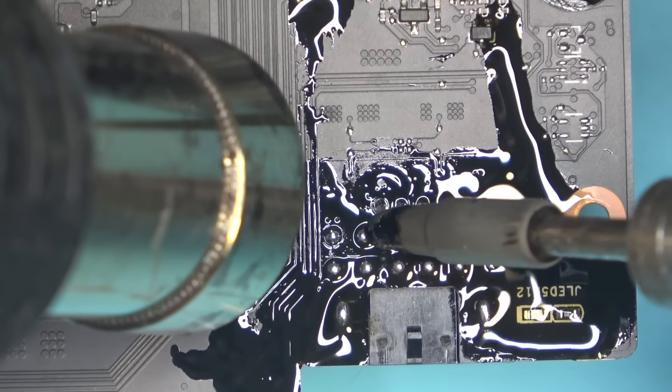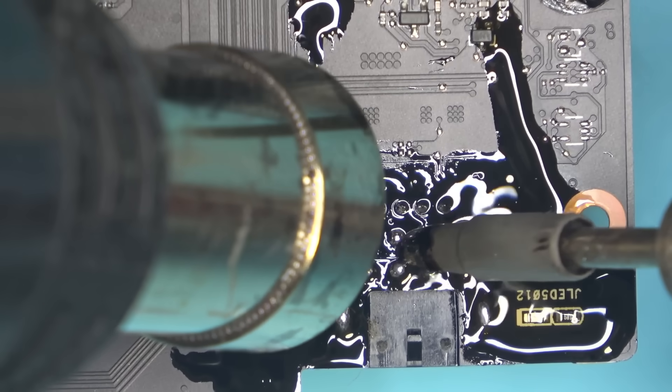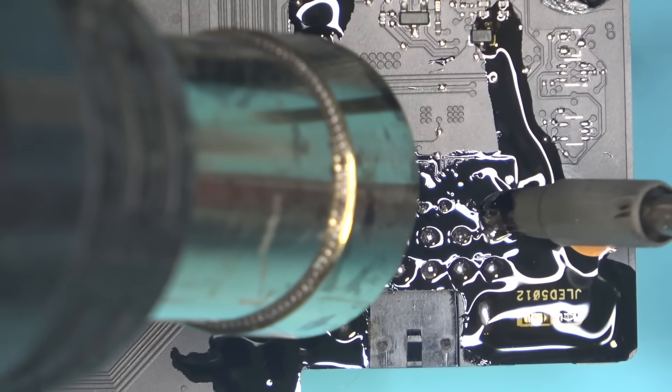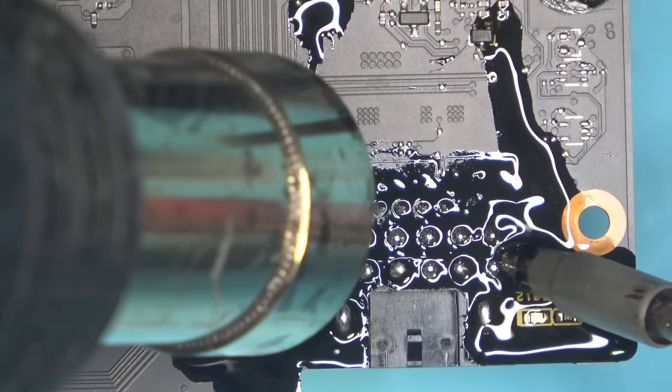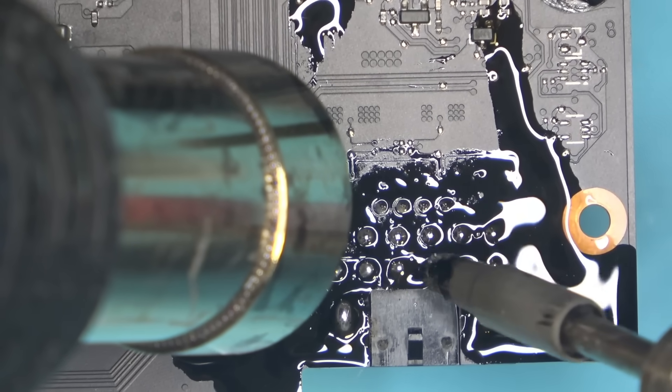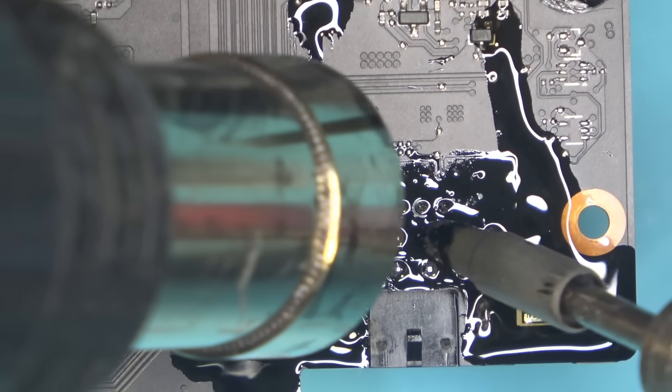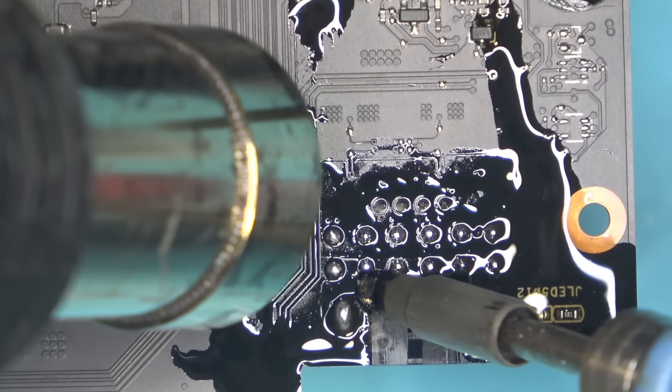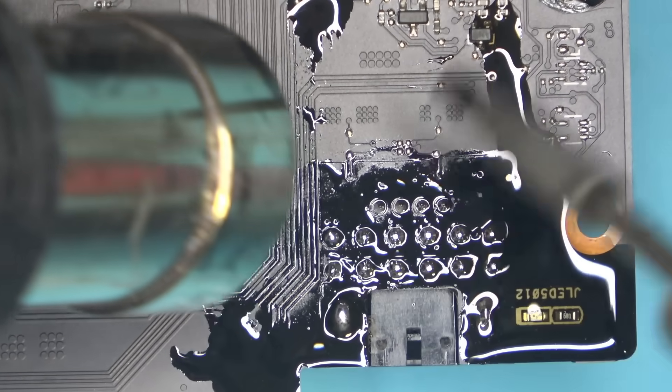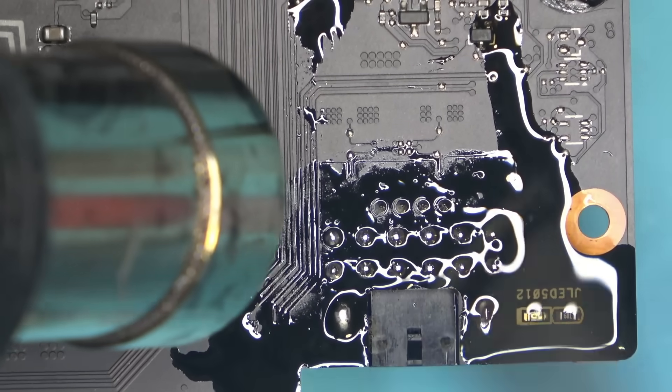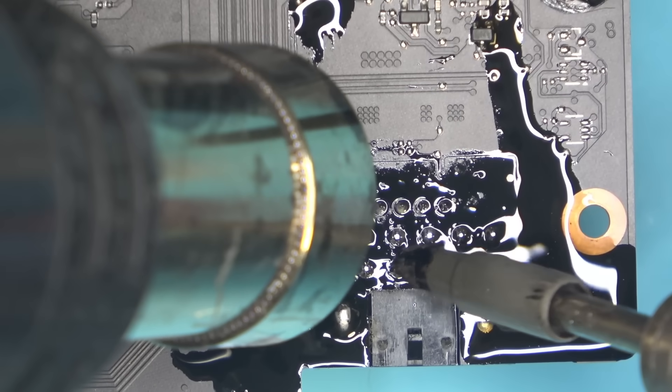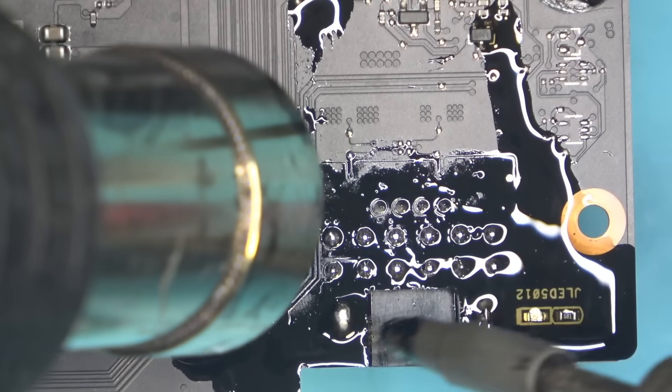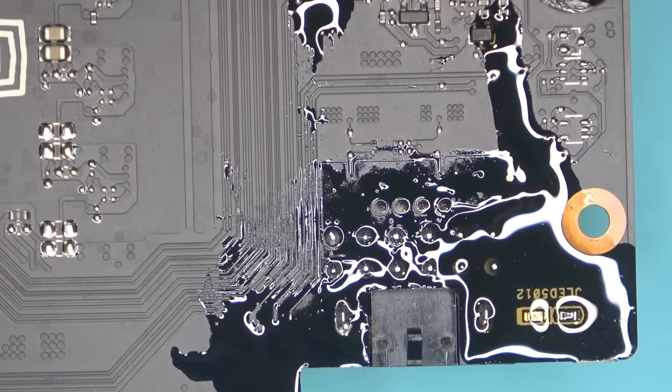And the ground pads. Maybe a little bit more flux just to help the ground pads. That should probably be enough. There.